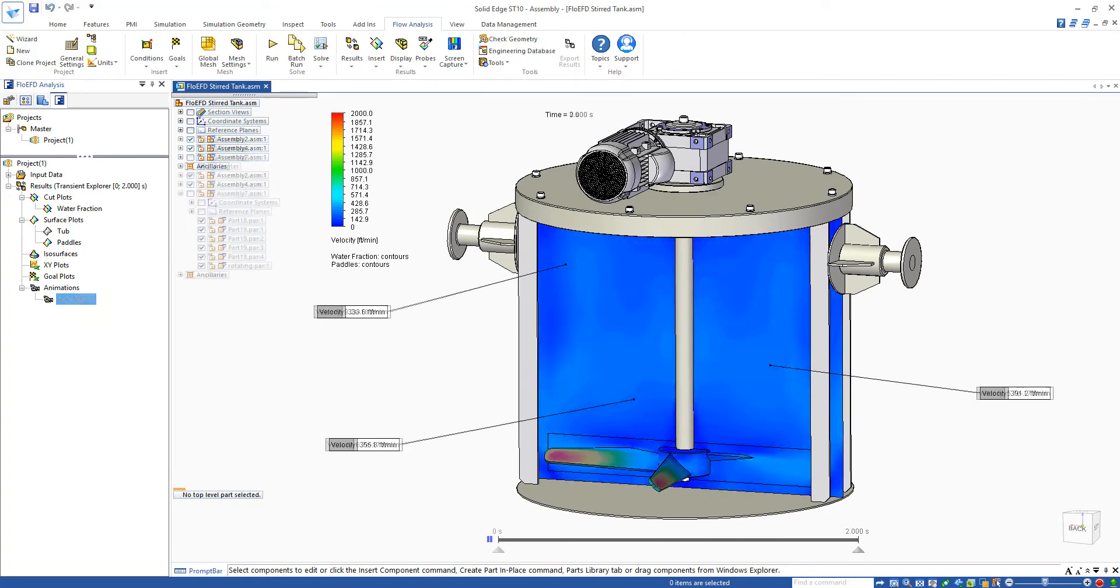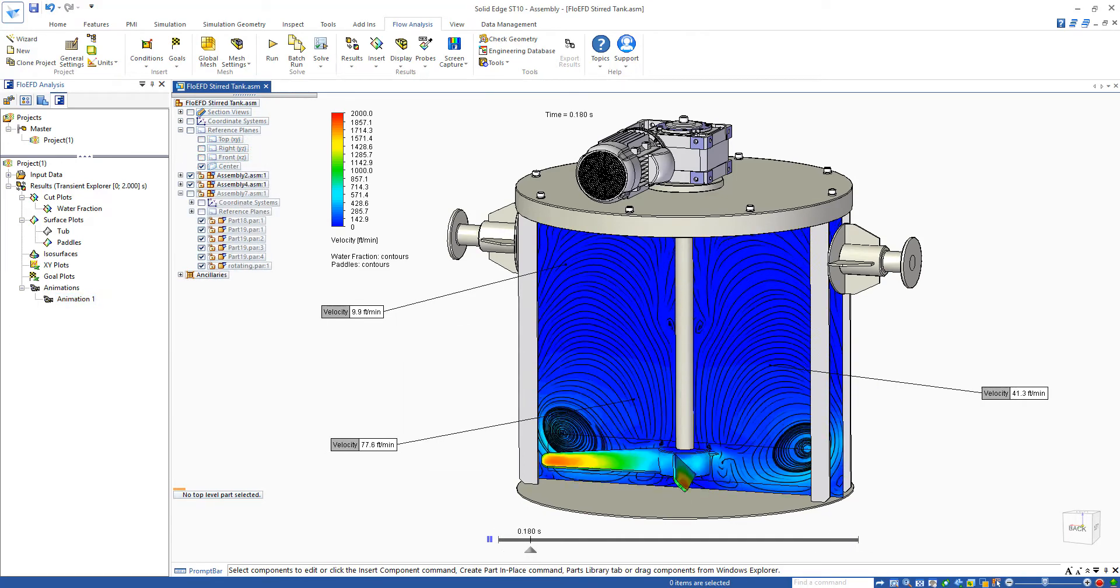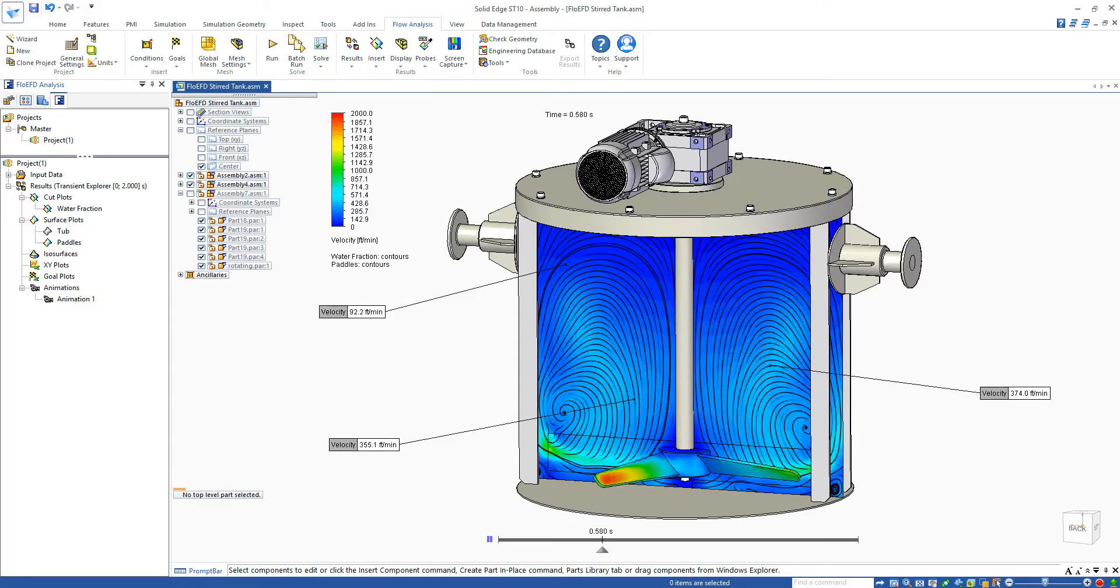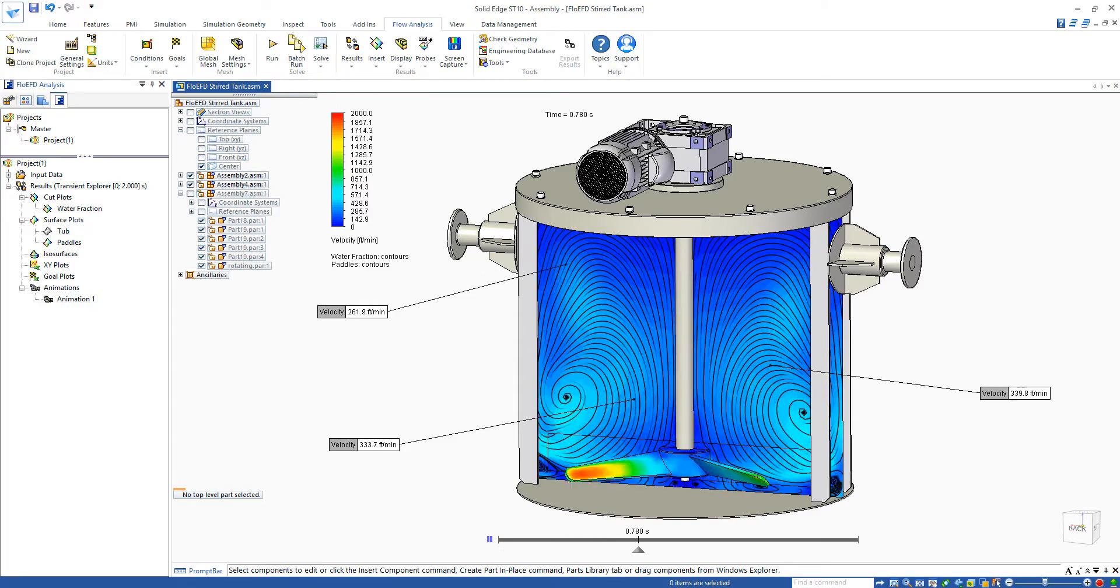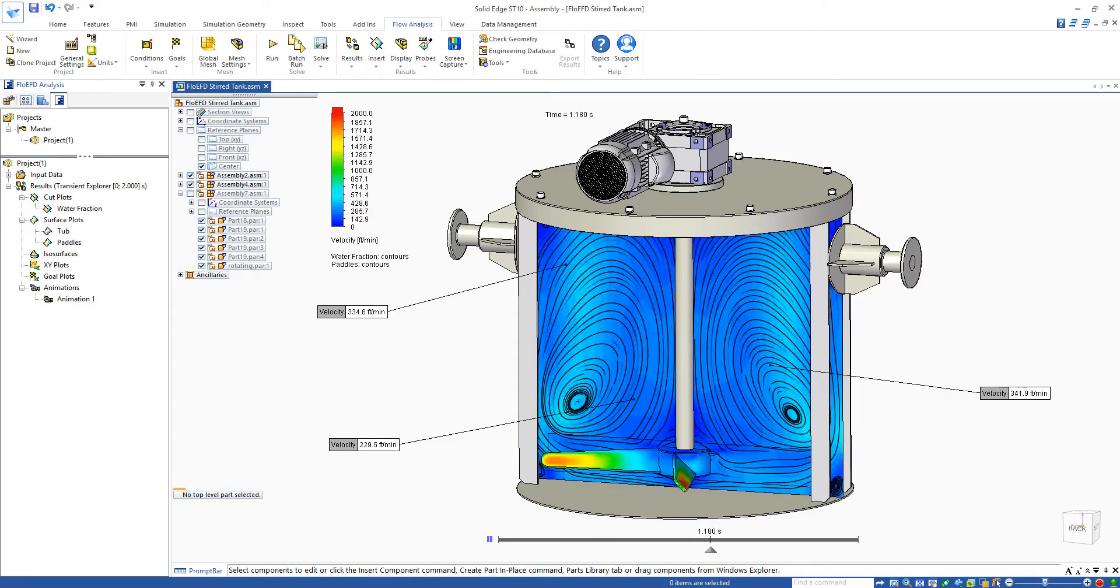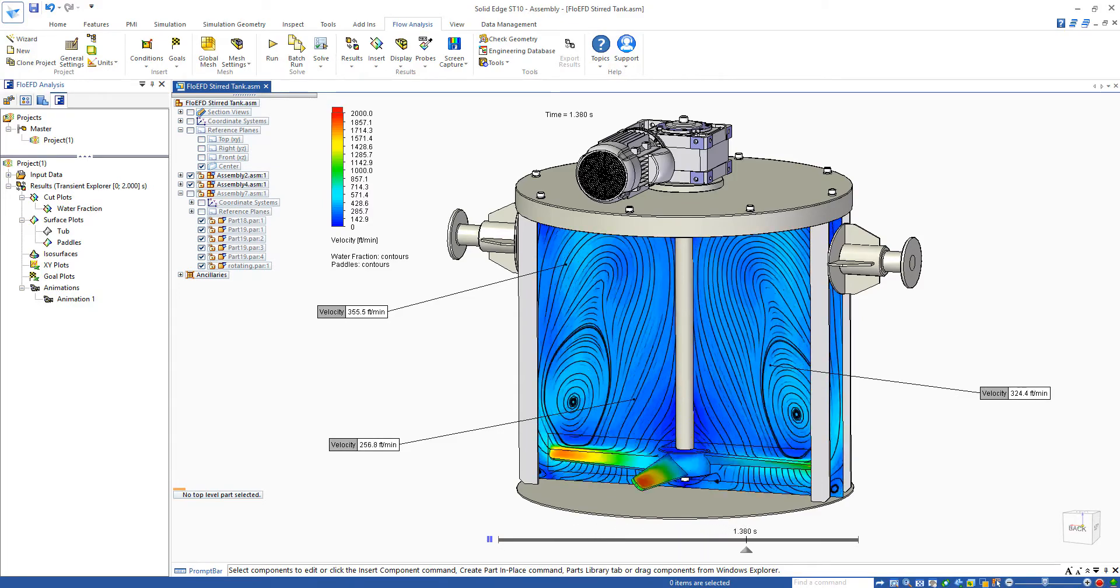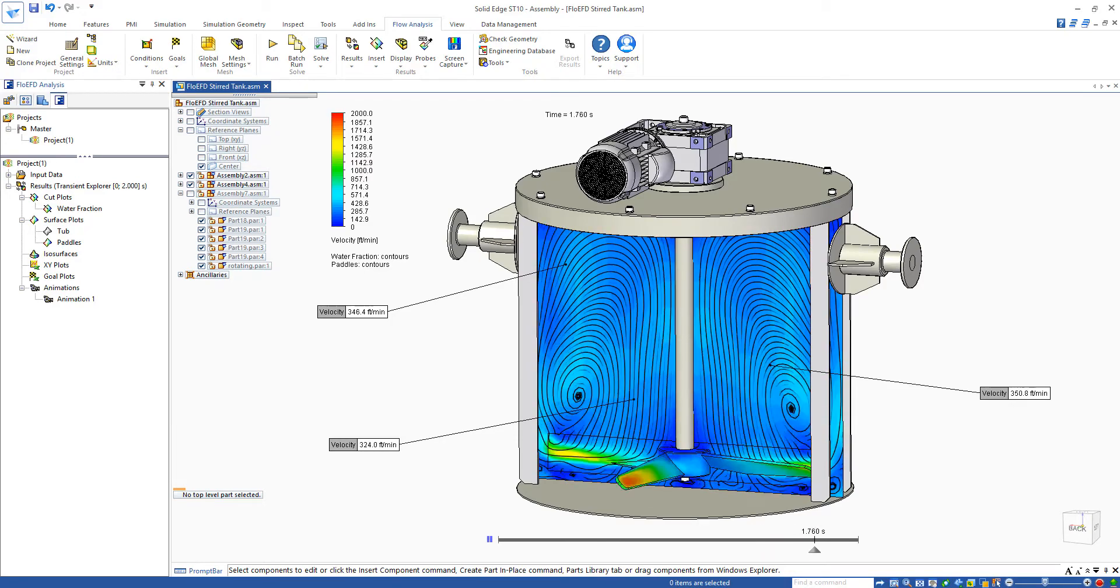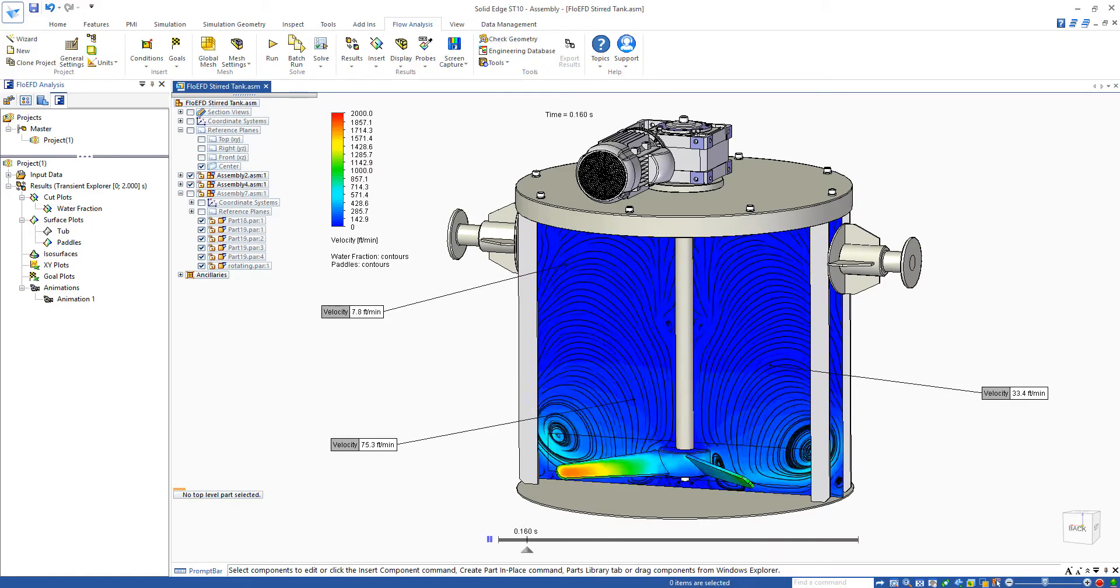Overlaying the ISO lines on the plot shows where the flow vortices are and how they move around over the course of the transient. Two distinct vortex regions can be seen where the bulk of the mixing occurs.